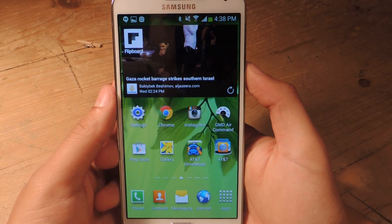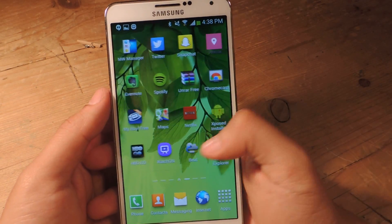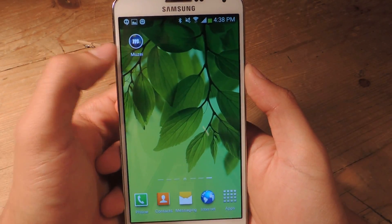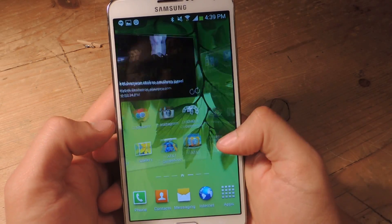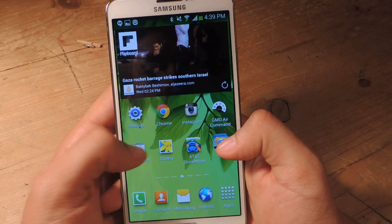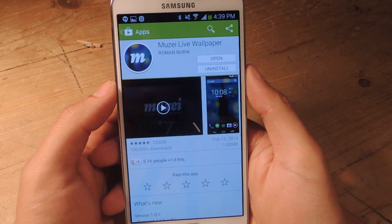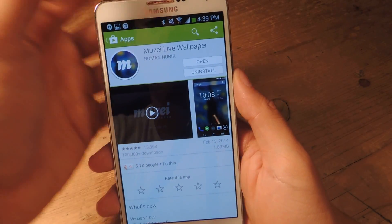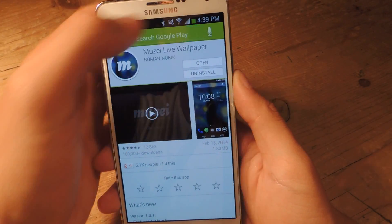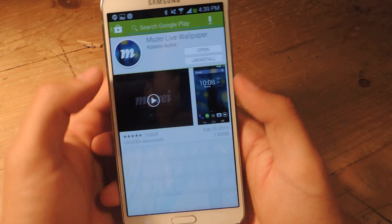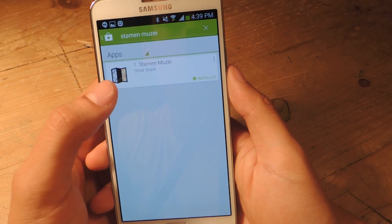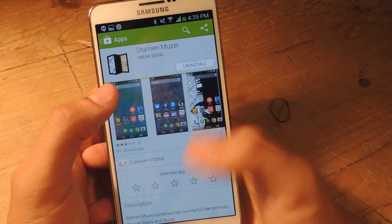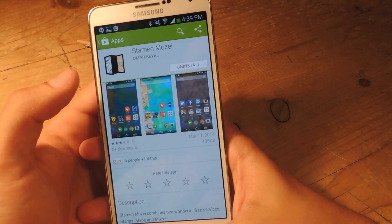You'll need two applications for this whole process. The first one is called Musee — if I'm pronouncing that correctly — you can find that for free in the Play Store. It's Musee live wallpaper. You're also going to want to install another application called Stamen Musee, and it works as an extension with Musee live wallpaper.